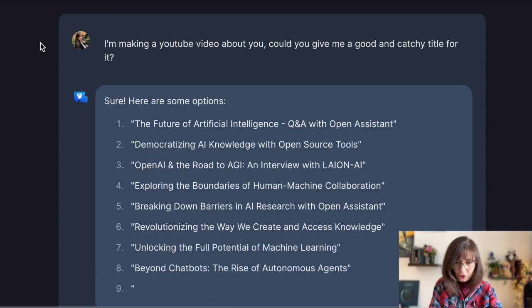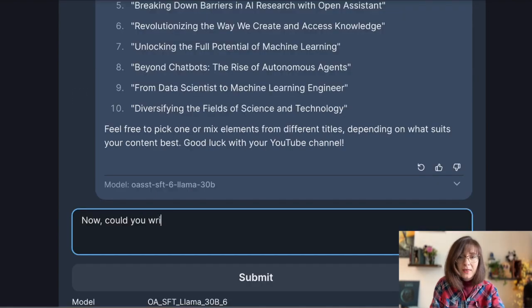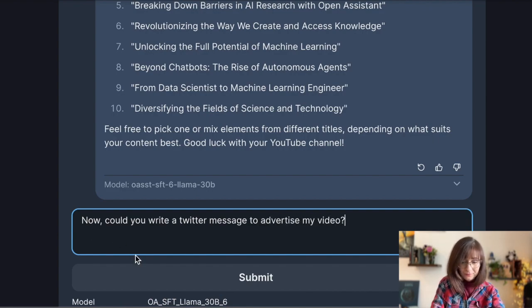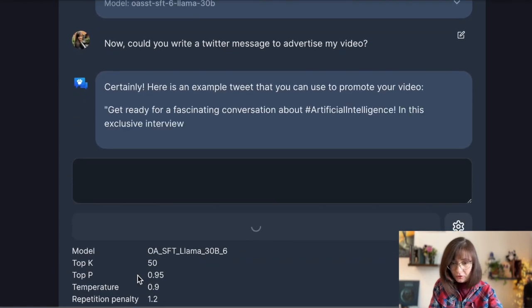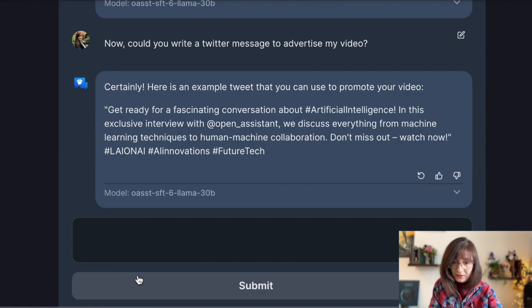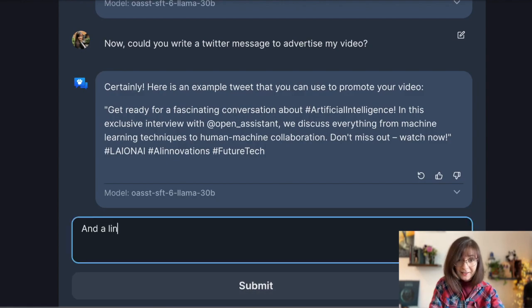Now could you write a Twitter message to advertise my video? It replied: 'Get ready for a fascinating conversation about artificial intelligence. In this exclusive interview with Open Assistant we discuss everything from machine learning techniques to human-machine collaboration. Don't miss it — watch now.' It also provided some tags.